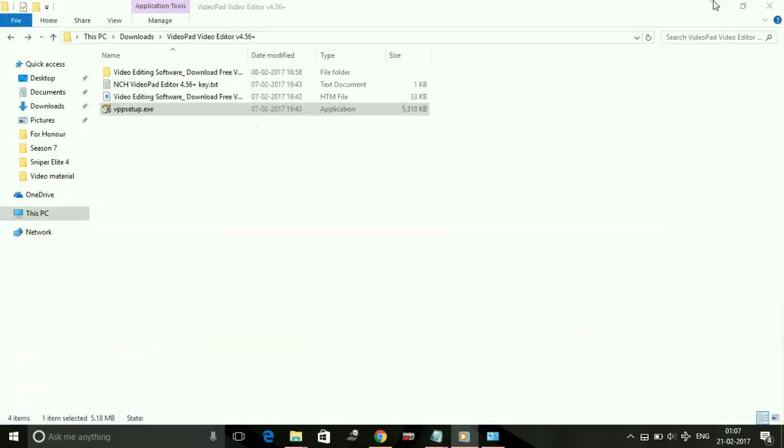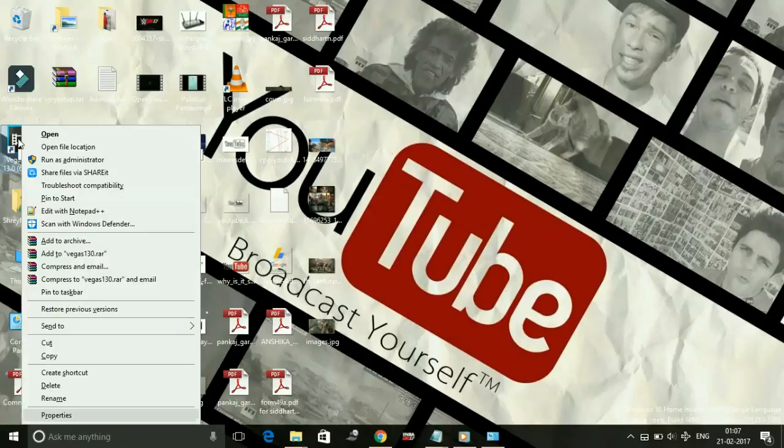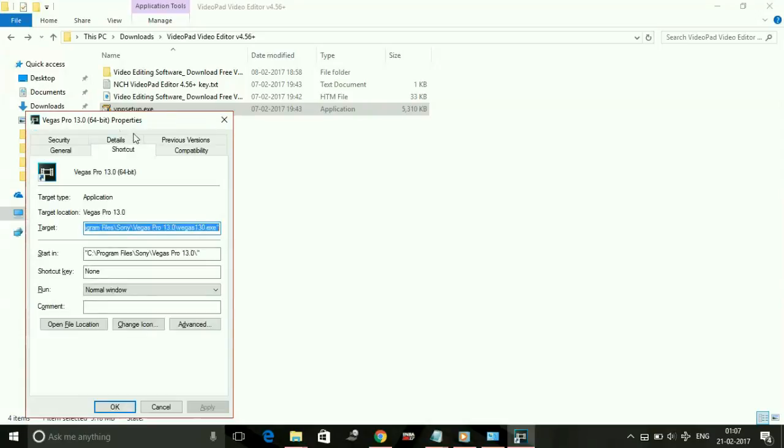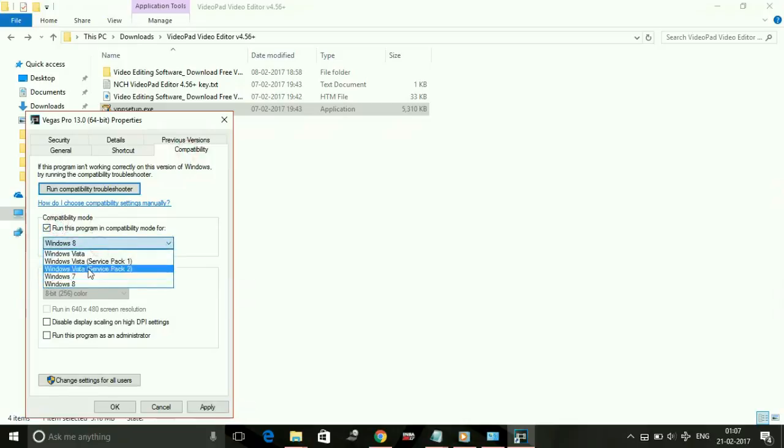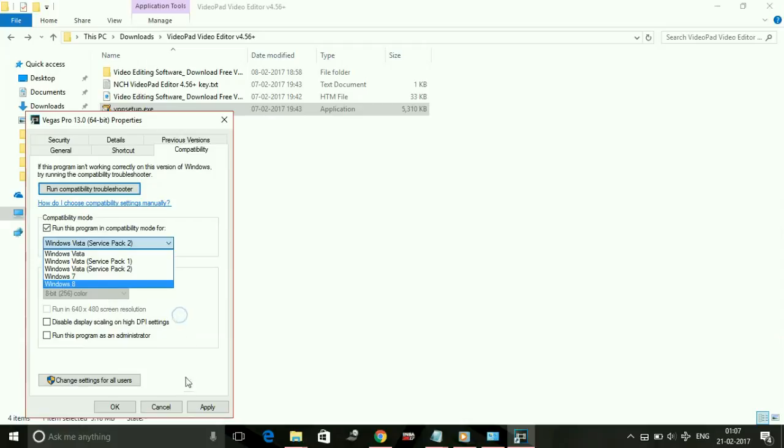Right-click on it, go to its Properties, and under Compatibility, run this program in compatibility mode for Windows Vista Service Pack 2. Or if there is an option for Windows XP Service Pack 3, set it to that. That's how to change the compatibility of the game. You have to do the same with HollowWars2.exe file.